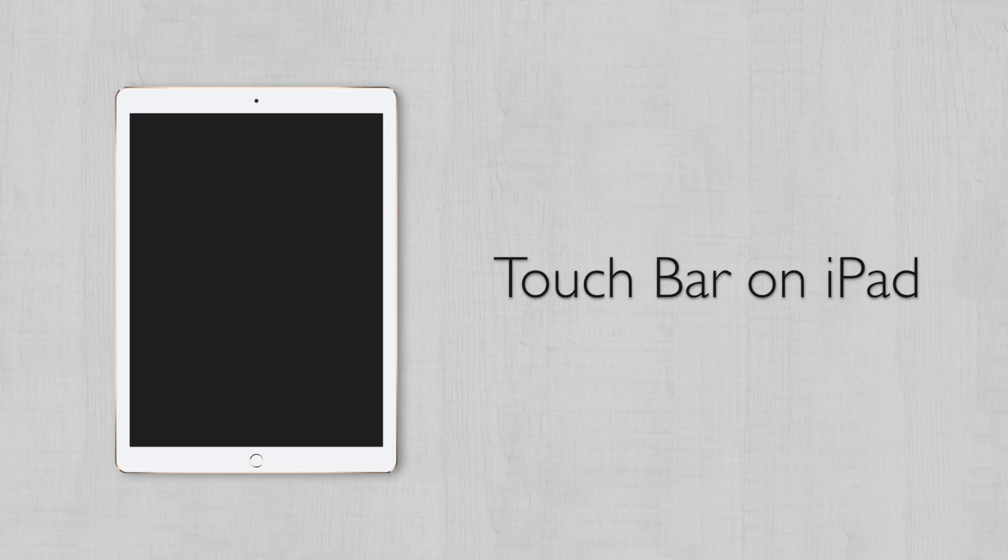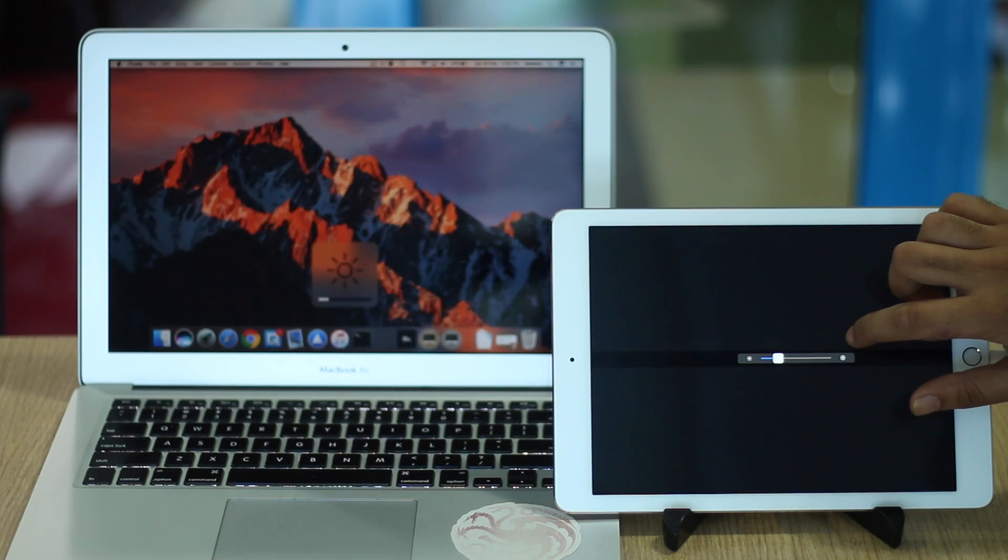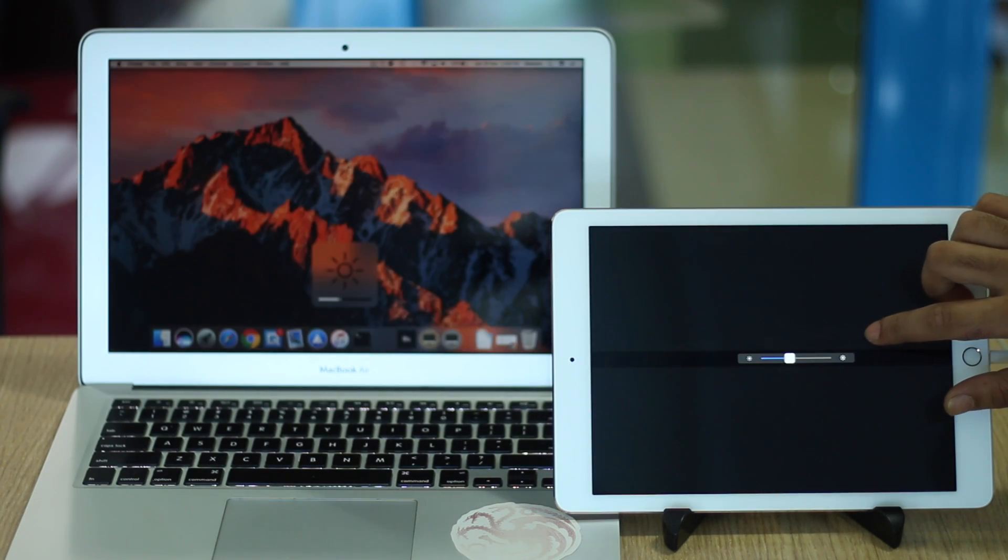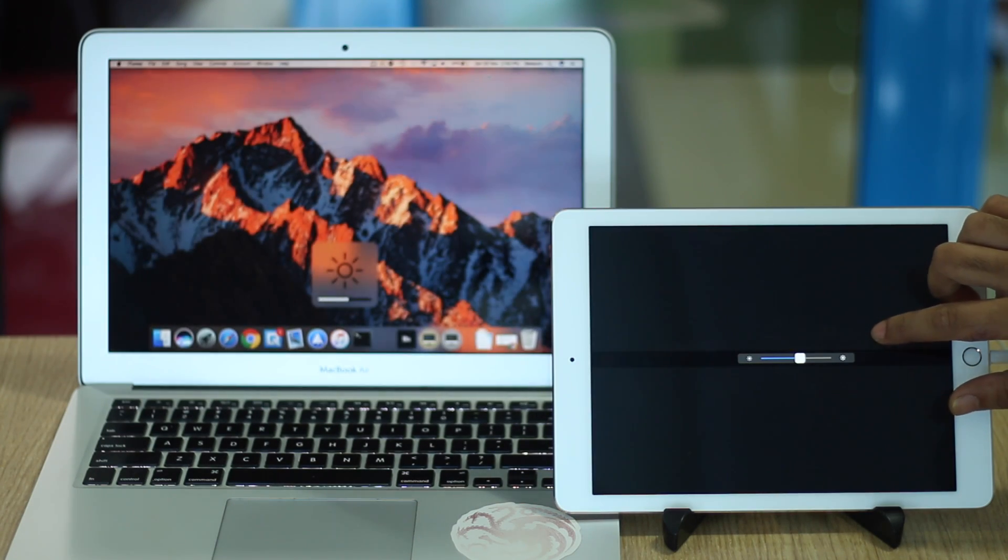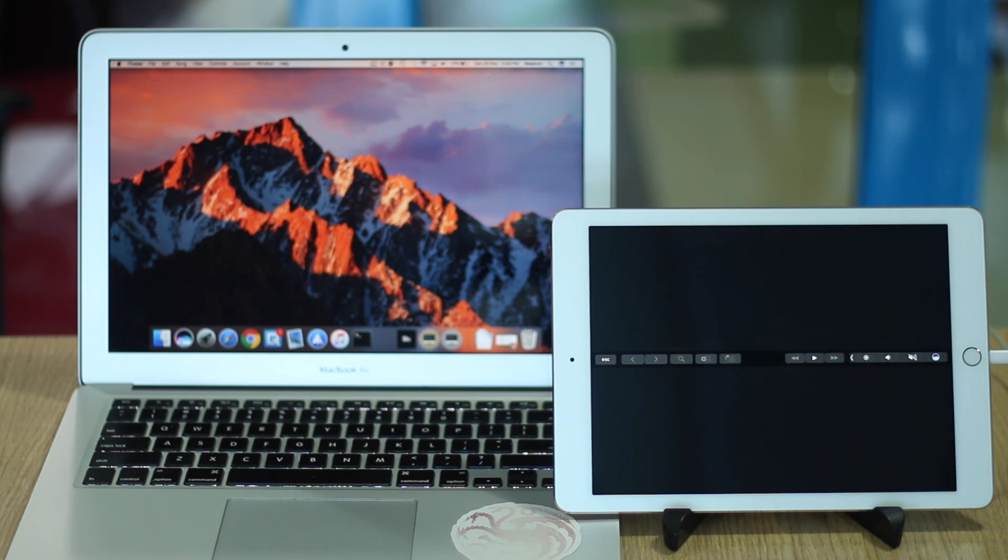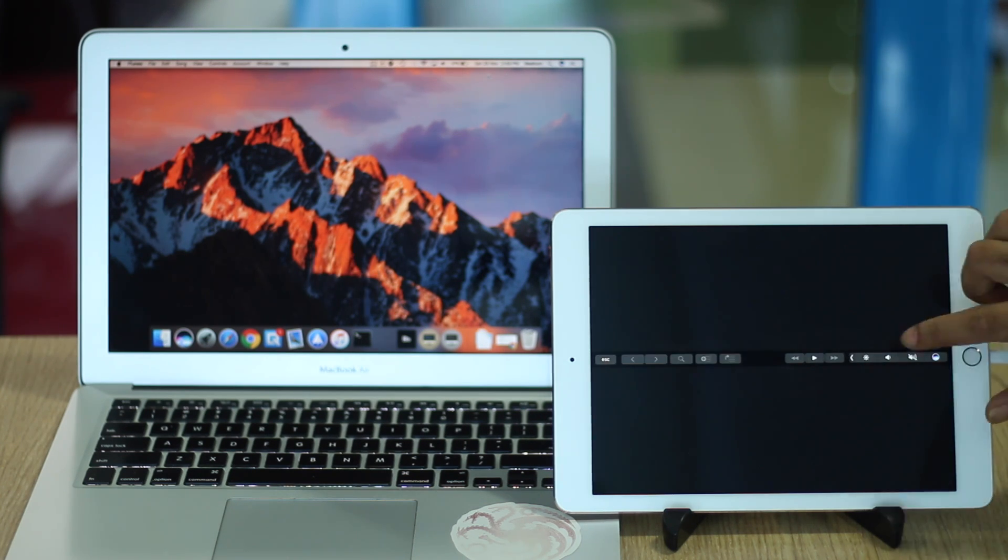If you have an iPad running iOS 10, you can easily get the touch bar functionality for your Mac. The iPad acts as the touch bar here, giving you the exact interface you would get from the real thing. You will need to download a couple of files to get this working. I'll leave links to both of them in the description below.